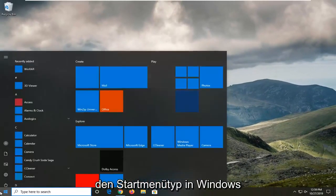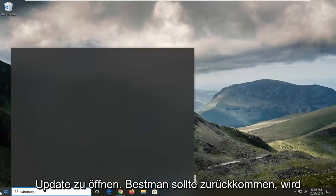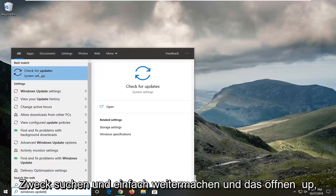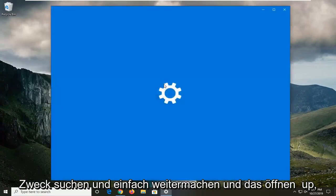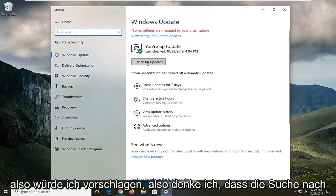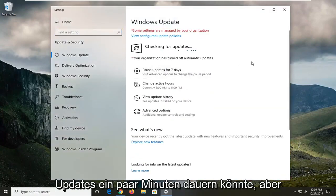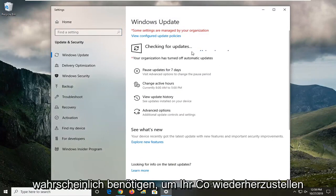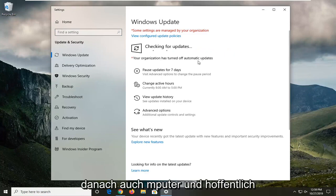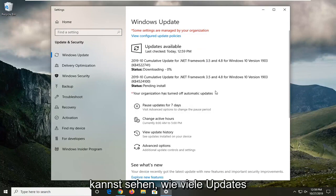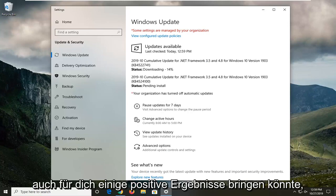Another thing you can try would be to open up the start menu, type in Windows Update. The best match should come back with Check for Updates or something to that end, so go ahead and open that up. I'd suggest selecting Check for Updates — it might take a few minutes — but then just go ahead and let it follow through with installing any updates. You'll probably have to restart your computer after that, and hopefully that would have been able to resolve your problem. You can see how many updates we've got going on right here, so hopefully that will produce some positive results for you as well.